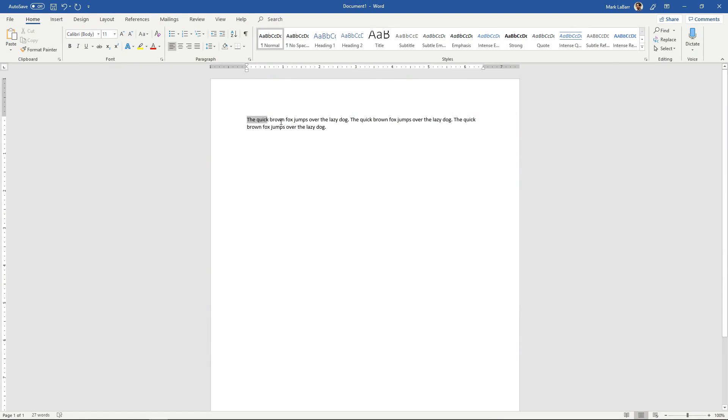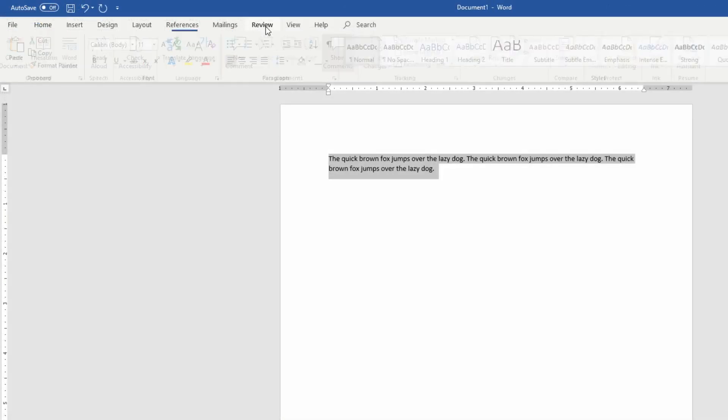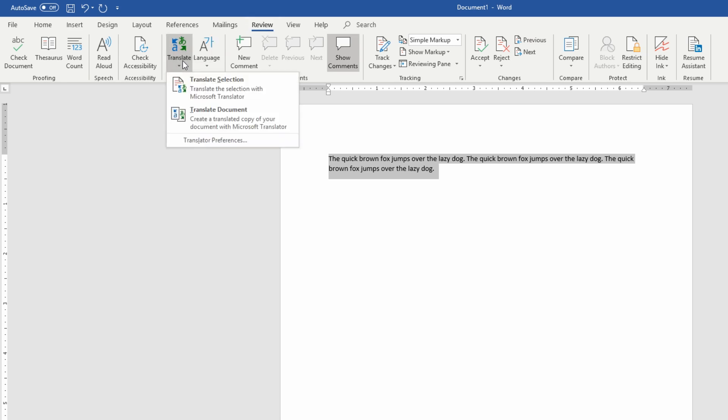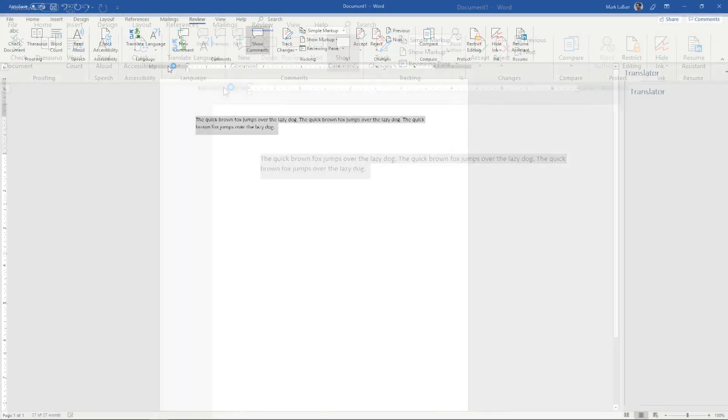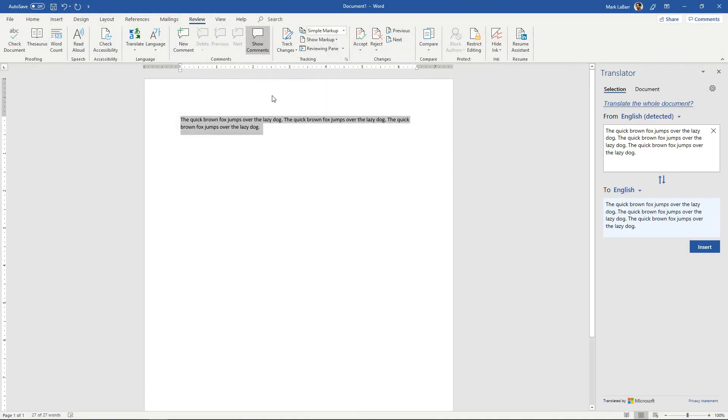So I have the classic pangram here a few times. We're going to select all of it, go to the review tab and hit the translate drop down button. We're going to translate the selection, or you could translate the document if you want to do that.